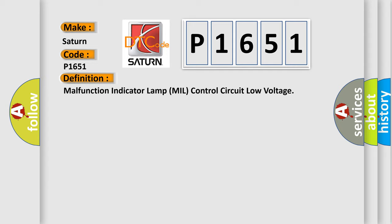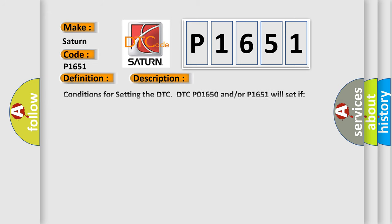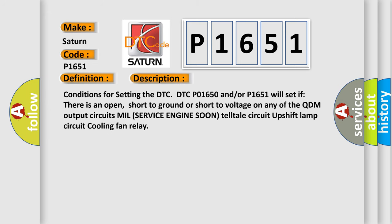And now this is a short description of this DTC code. Conditions for setting the DTC P01650 and/or P1651 will set if there is an open, short to ground, or short to voltage on any of the QDM output circuits: MIL service engine soon telltale circuit, upshift lamp circuit, cooling fan relay.